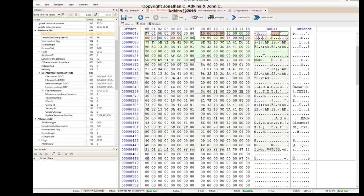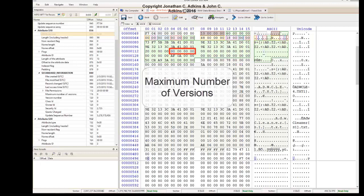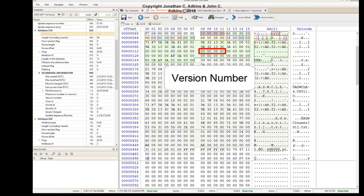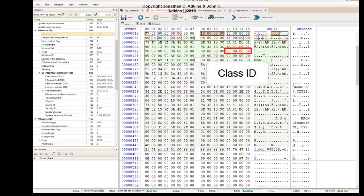Following the File Permissions field is a 4-byte value called Maximum Number of Versions — the maximum allowed versions for a file. Zeros mean that version numbering has been disabled. The next field is Version Number, which will be zeros if the maximum number of versions is set to zero. The next 4 bytes is called the Class ID. The purpose of this field is not well defined by the developers of NTFS, and these 4 bytes will most likely always be set to zeros.